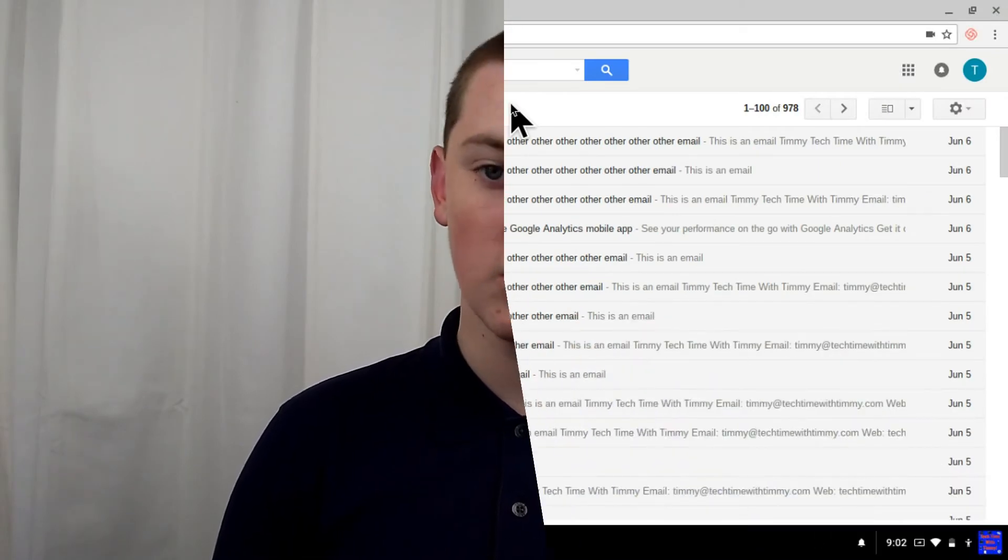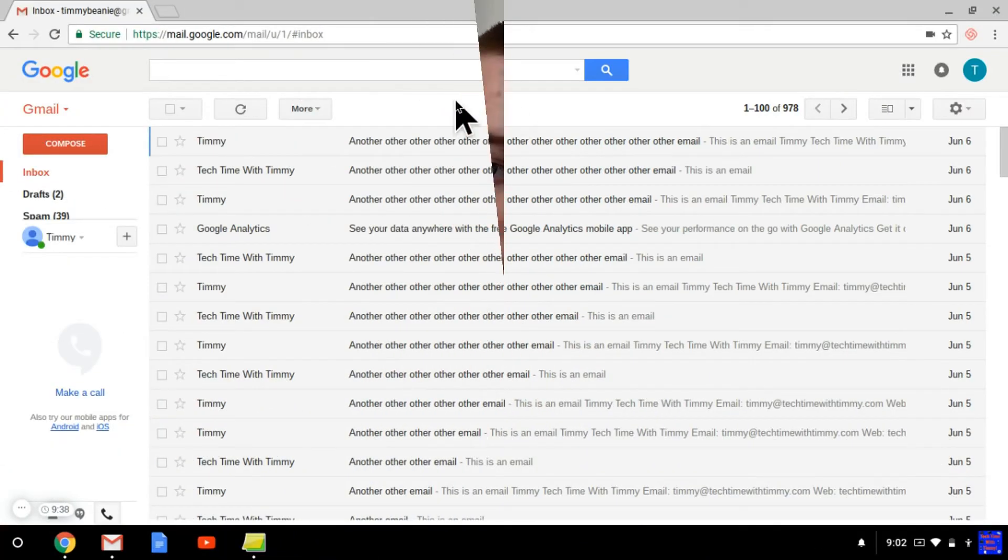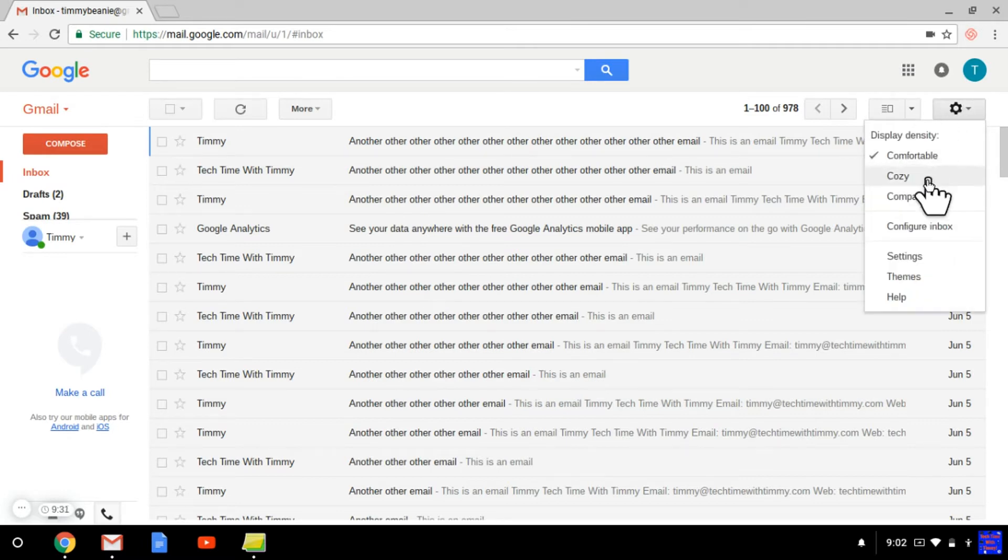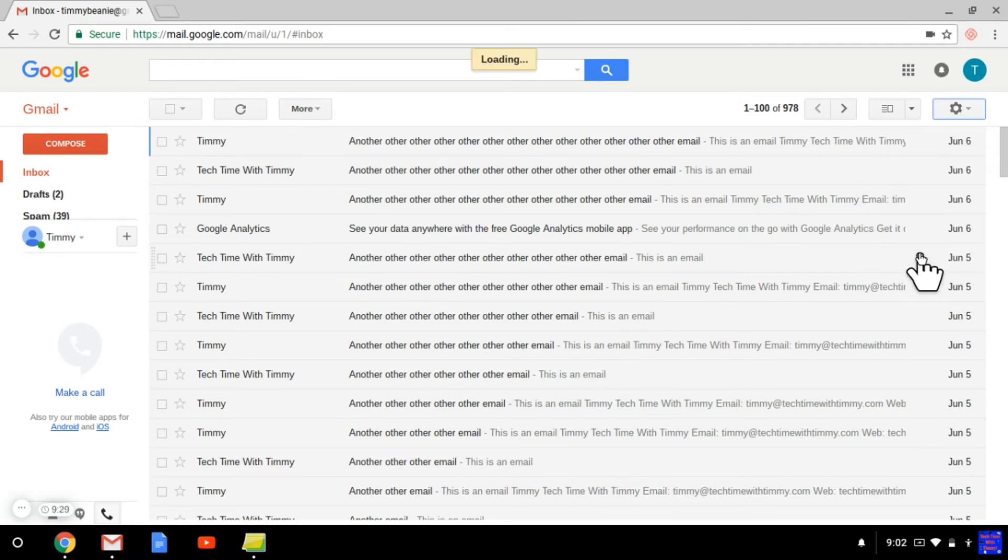Timmy's going to show you how to do it. So when you're logged into Gmail, you need to go up to the top right-hand corner and click on the cog icon. And then in the drop-down menu, click on Settings.